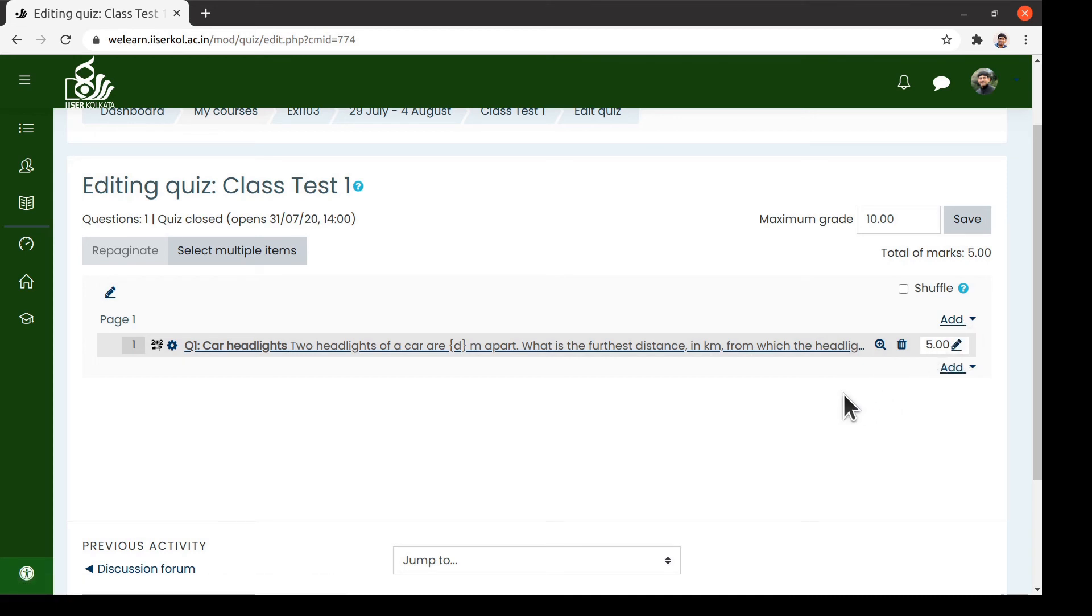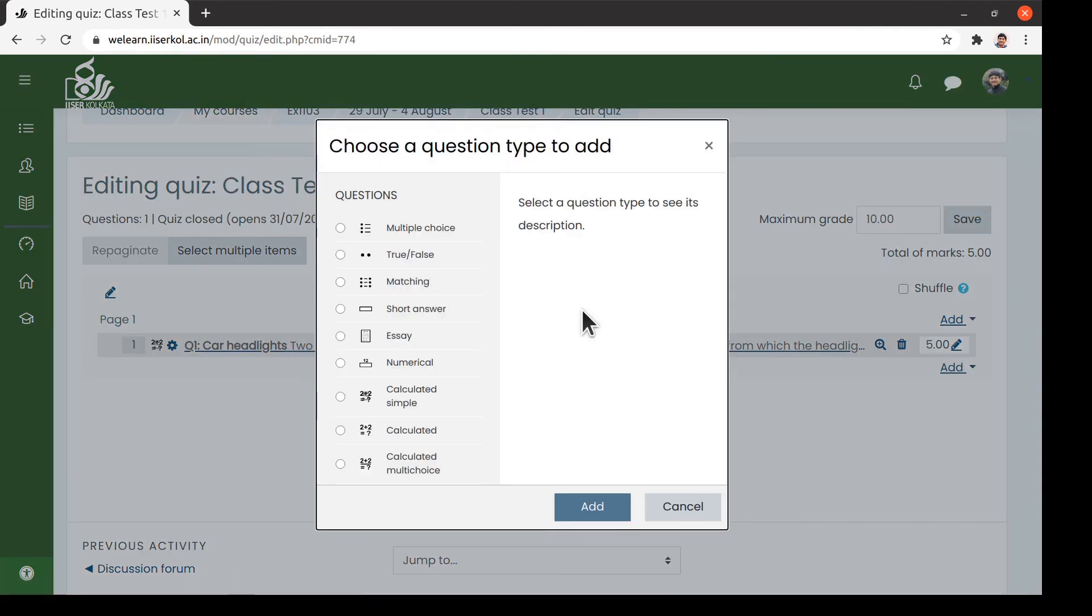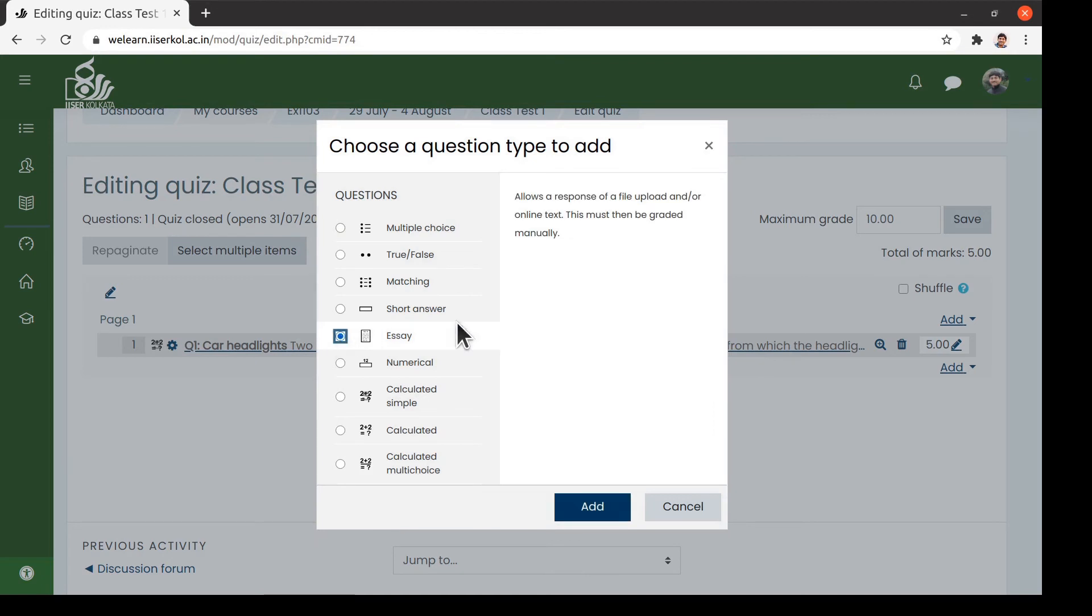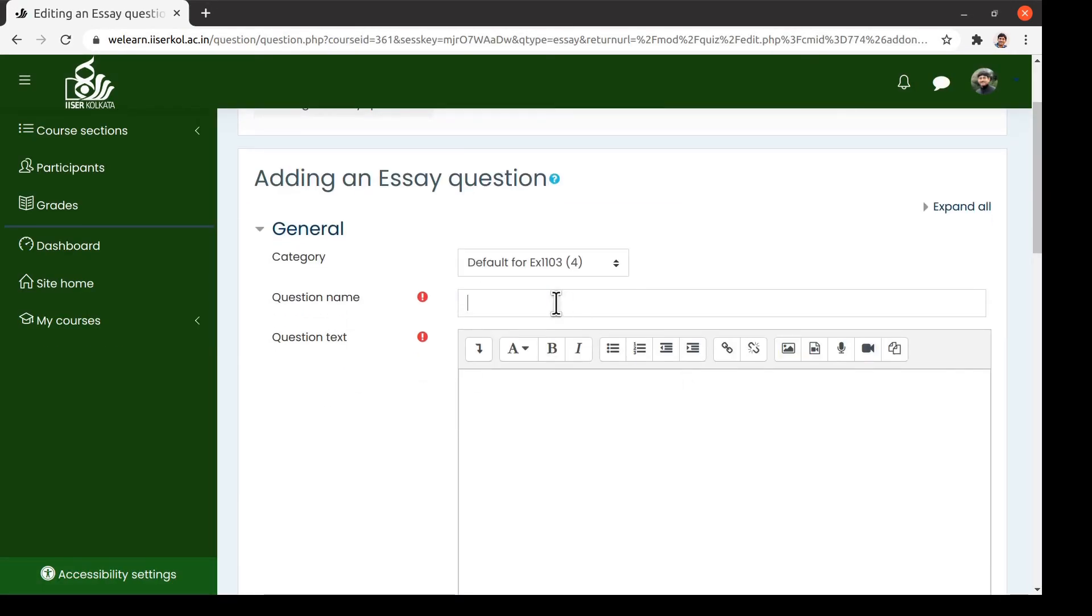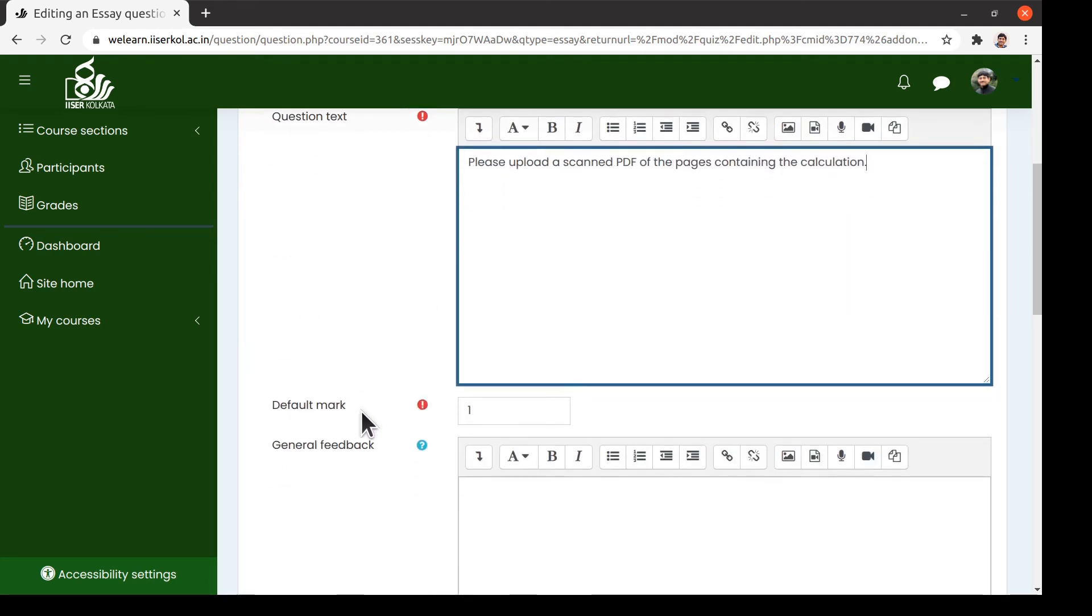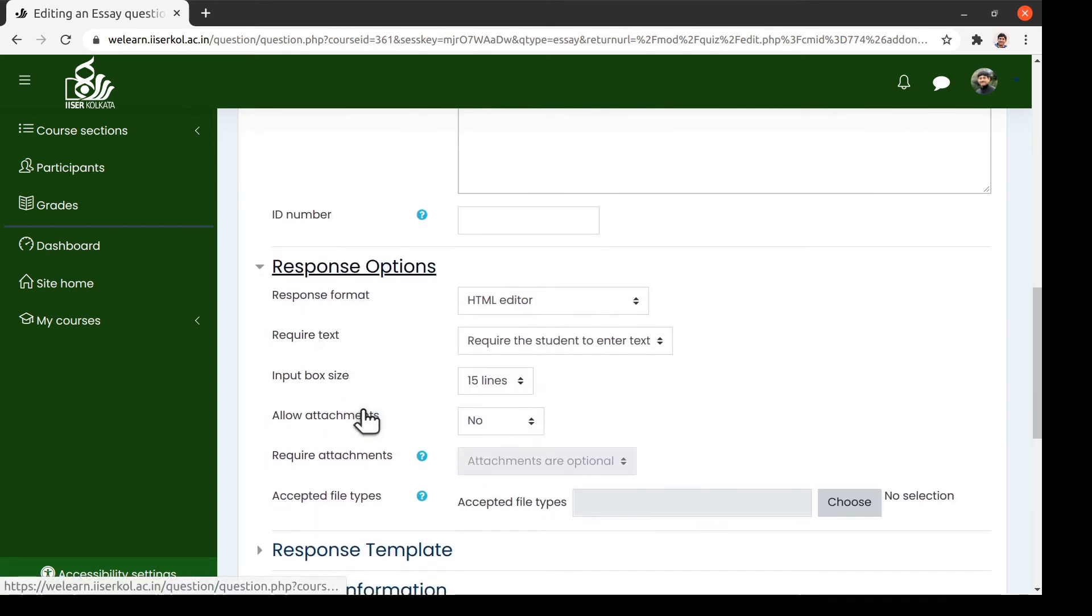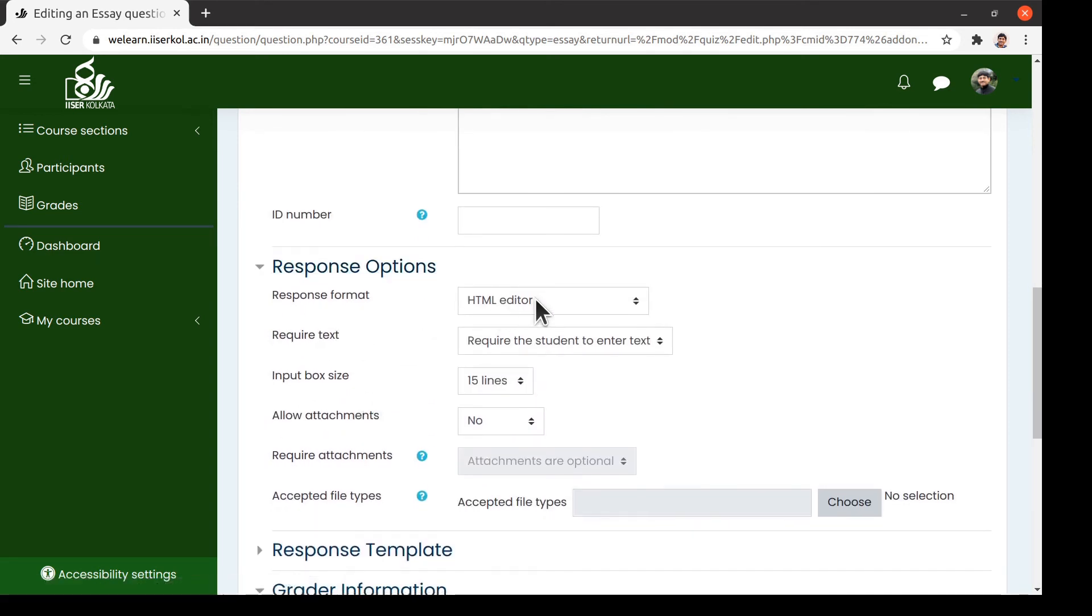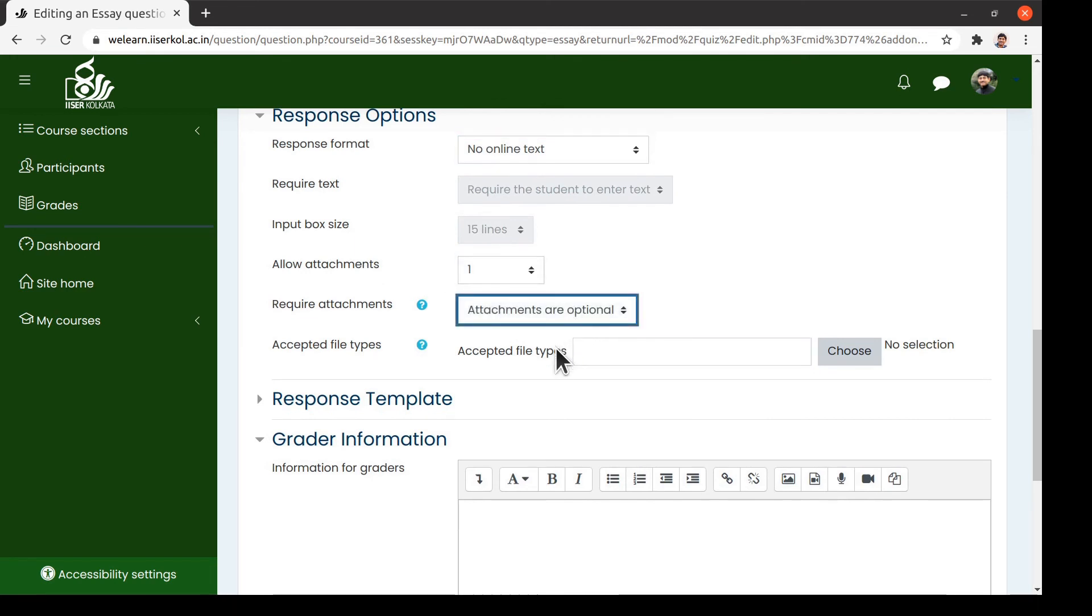Now it is often a good idea that we ask the students to upload the scanned pages where they have done their calculation. In order to do so, we add a new type of question called Essay. We enter the name and the text for this question as you see on the screen. In the response options, we specify the students must upload a single PDF file following the steps as you see here.